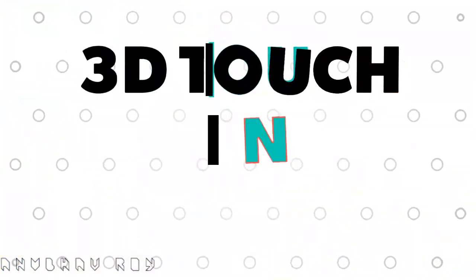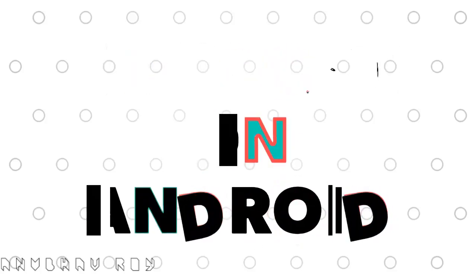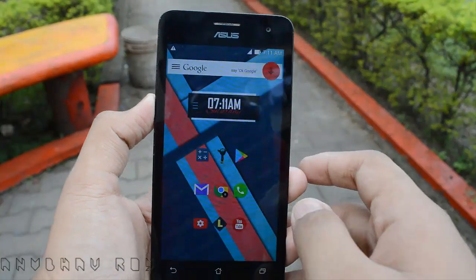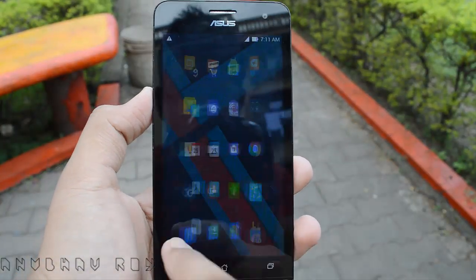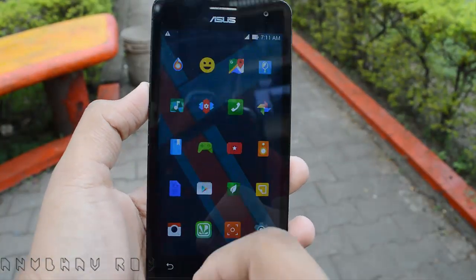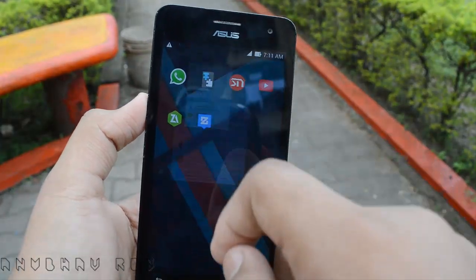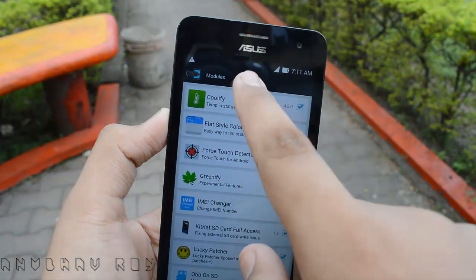For this tutorial you'll be needing root, and once you have root and Xposed Installer installed, you'll be good to go. So the first thing you want to do is open up Xposed Installer and head over to the download section.